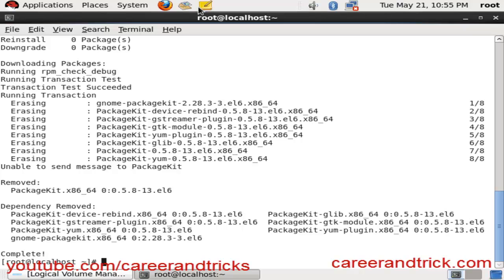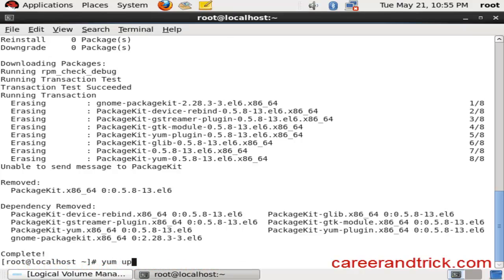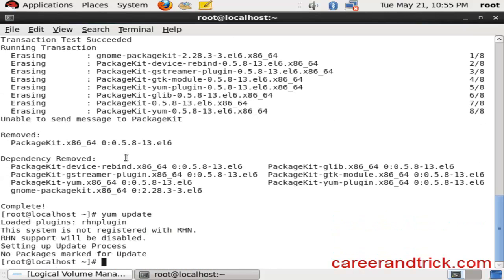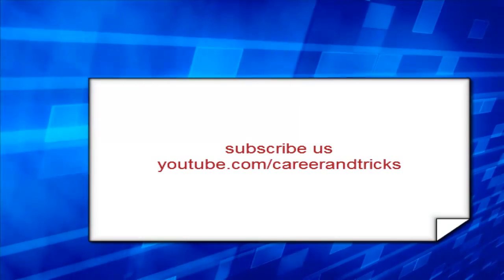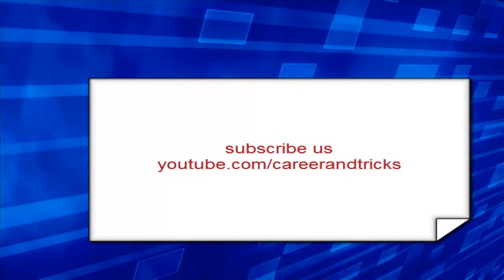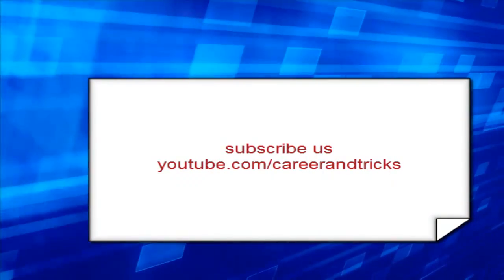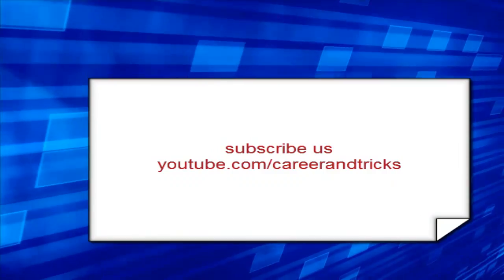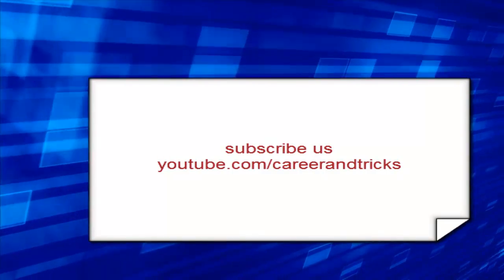Now we will update yum with the command: yum space update. Subscribe to us on YouTube at youtube.com/careerandtricks. Thanks for your support, have fun!